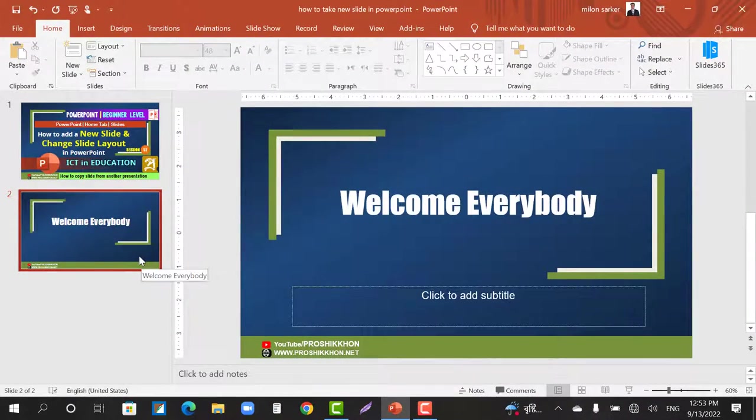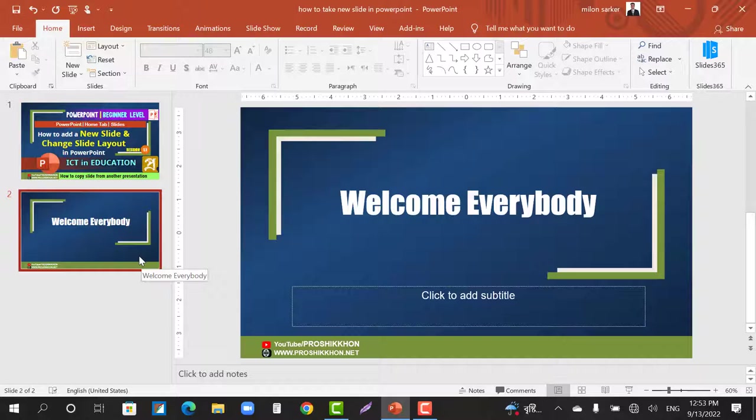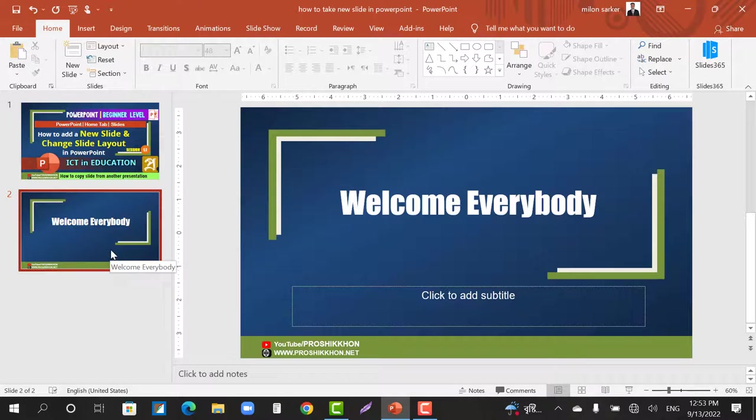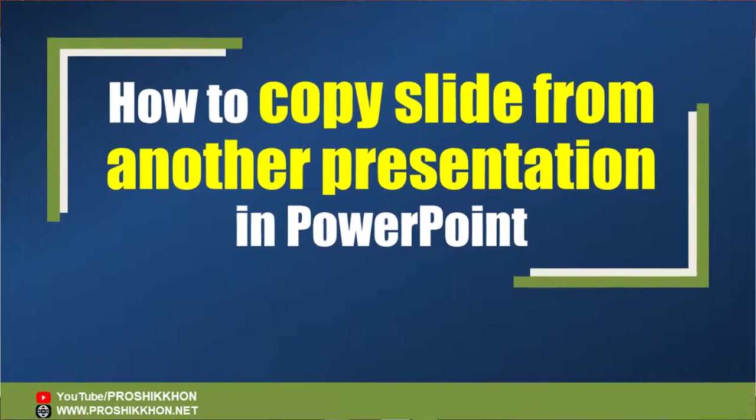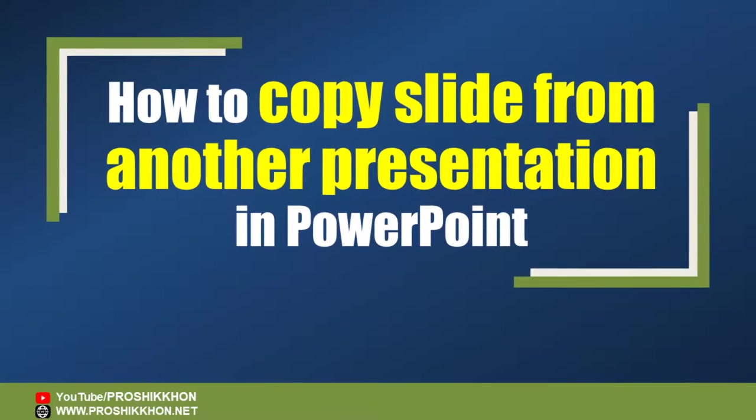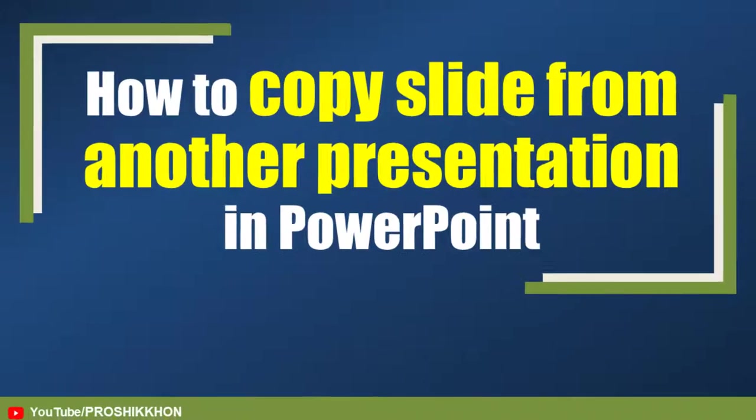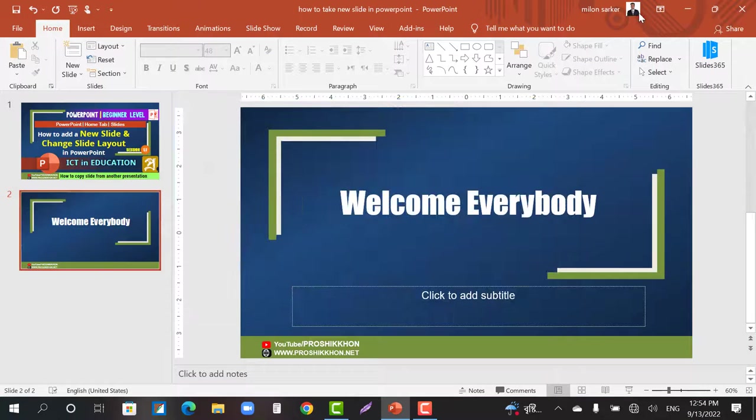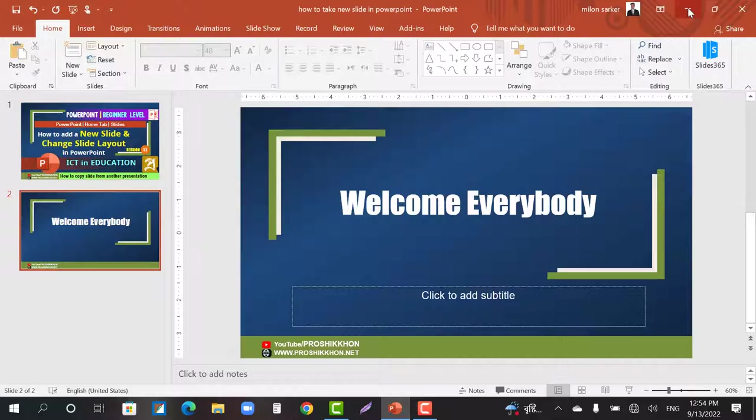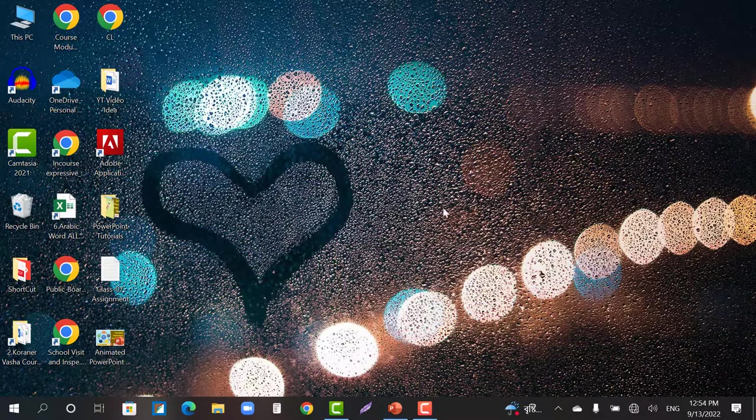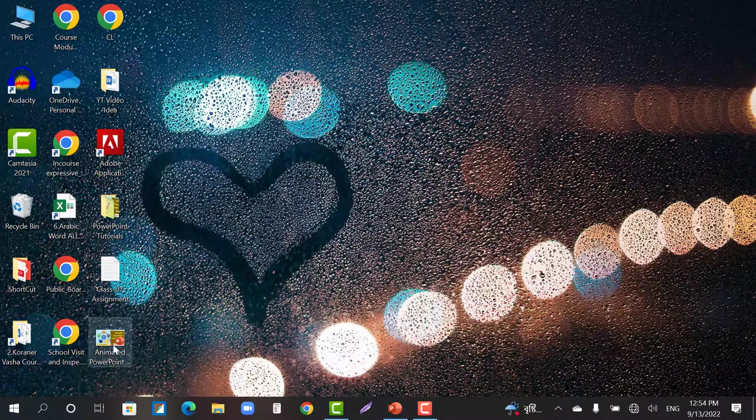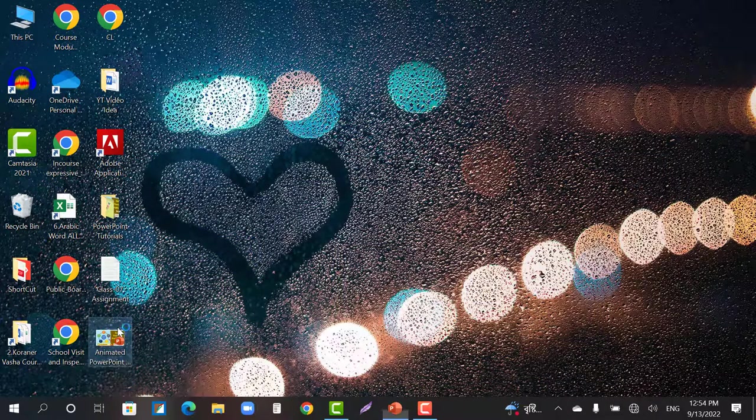Now the question is, if you want to copy a slide from another PowerPoint presentation, what can you do? You have to minimize this presentation and go to another presentation.